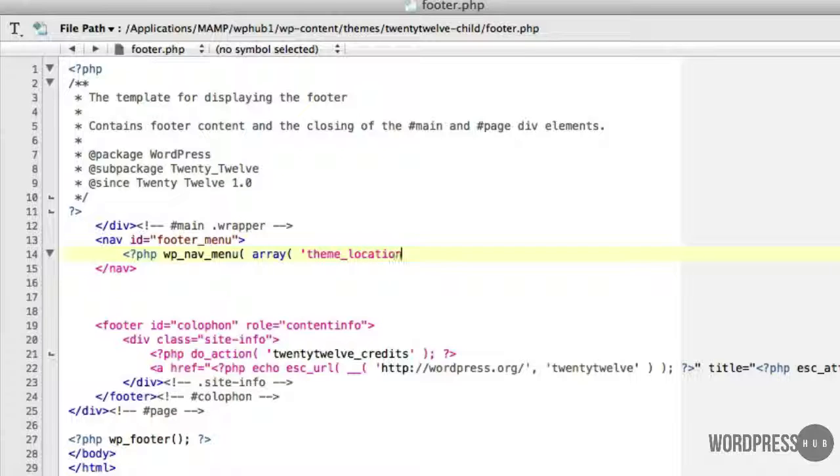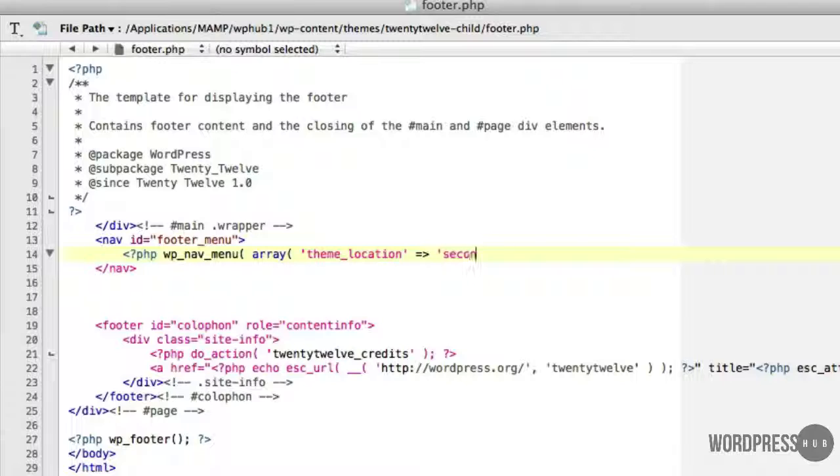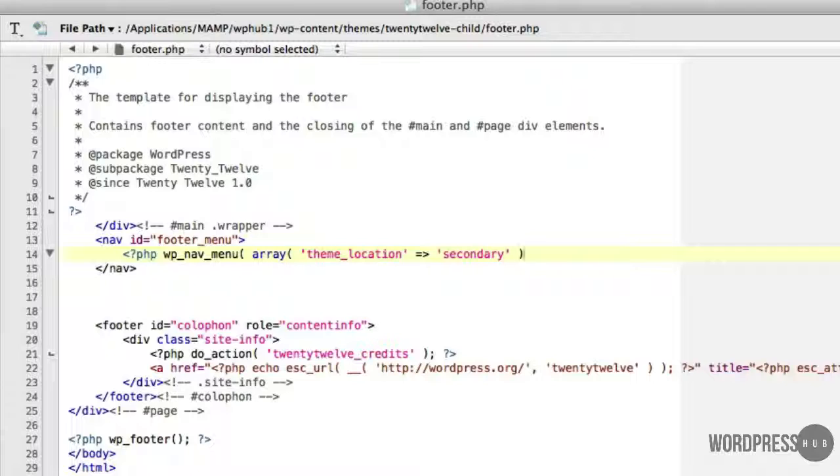Doing it this way means you can simply add any menu items you create within the theme to the footer menu. So it's a more flexible way to go and I'm also going to add secondary because it's not the primary. So I remember to put secondary in here. And I'll close that array, close the function and close off delineated PHP.